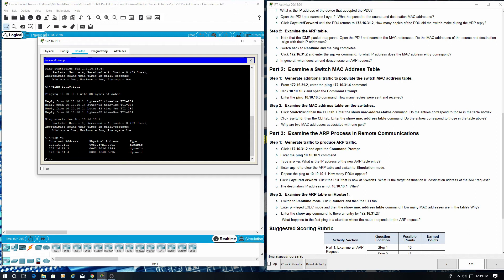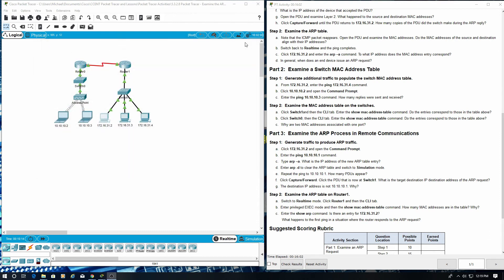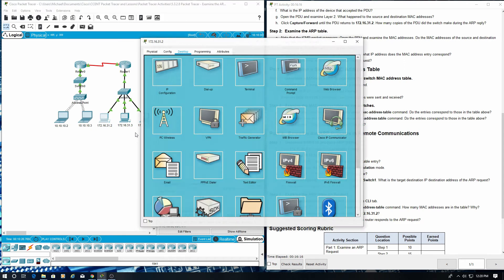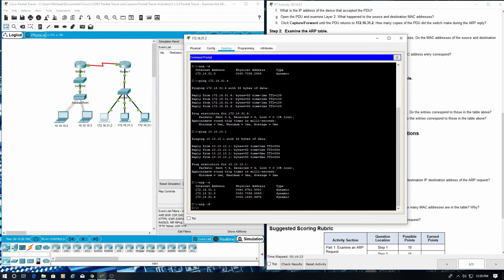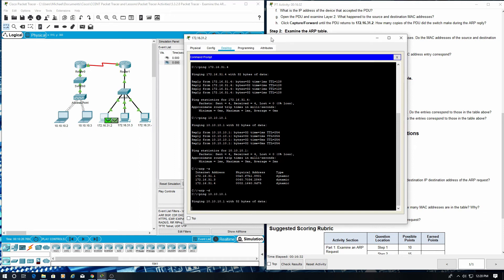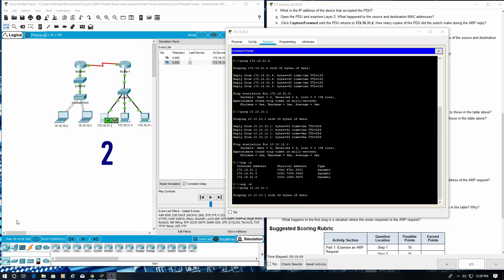Enter ARP-D to clear the ARP table and switch to simulation mode. Repeat the ping to 10.10.10.1. How many PDUs appear? Back here. Two.